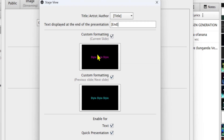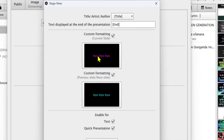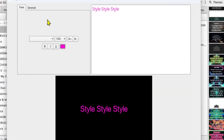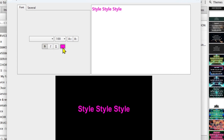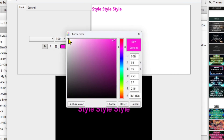You can allow custom formatting by checking this button here. This will allow you to go into deeper settings for the current slide — what color are you going to display. You double-click here and it takes you to another settings panel for the current slide. You can set any kind of font and color, and also add boldness on the current slide of the stage view.